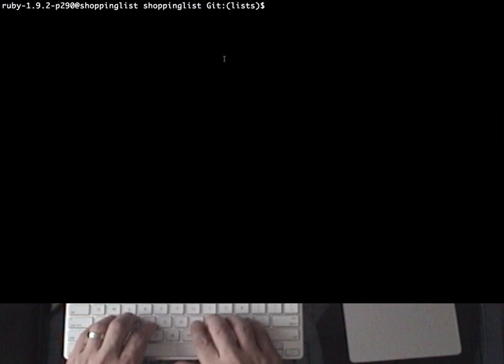Hi, I'm Brian Hogan, and I'm going to show you how I use TMUX, the terminal multiplexer, to work on my projects.